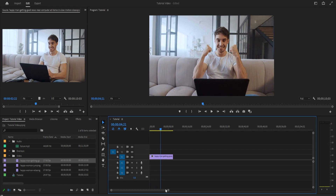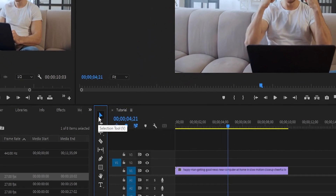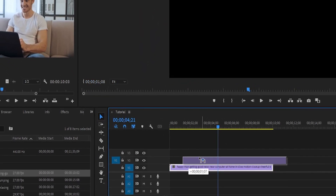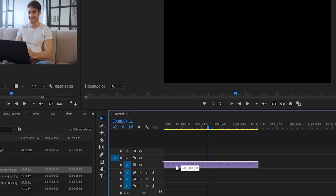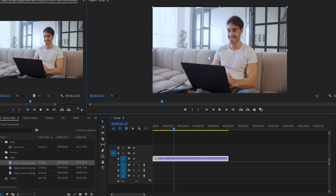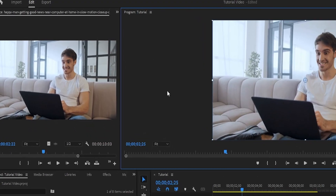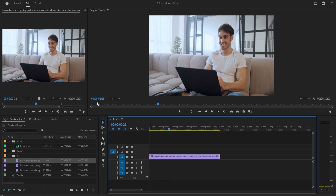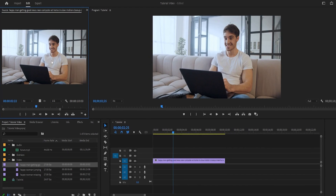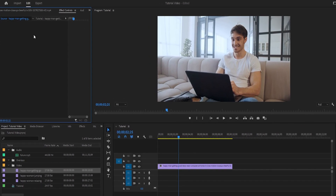Now let me show you the very basic tools. The first one you're going to be using most is the selection tool. You can use it to grab a clip and move it to a different video track, move it around, click on it to highlight it, go to effect controls, and change the different settings of the video. To access this, press V on your keyboard.